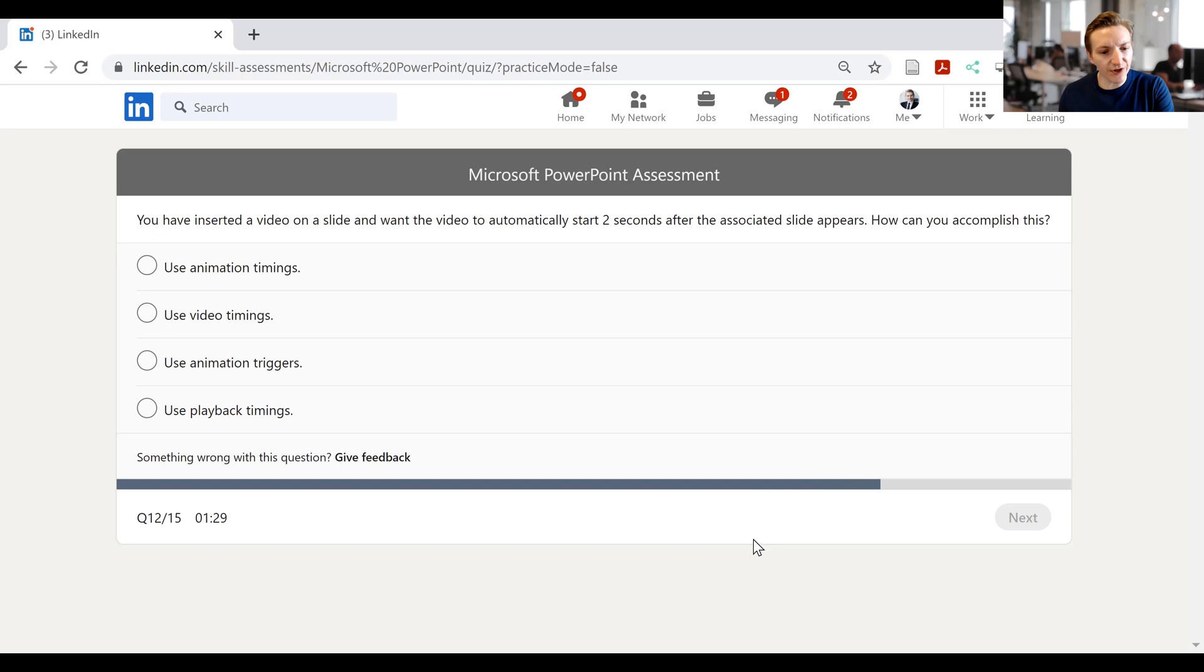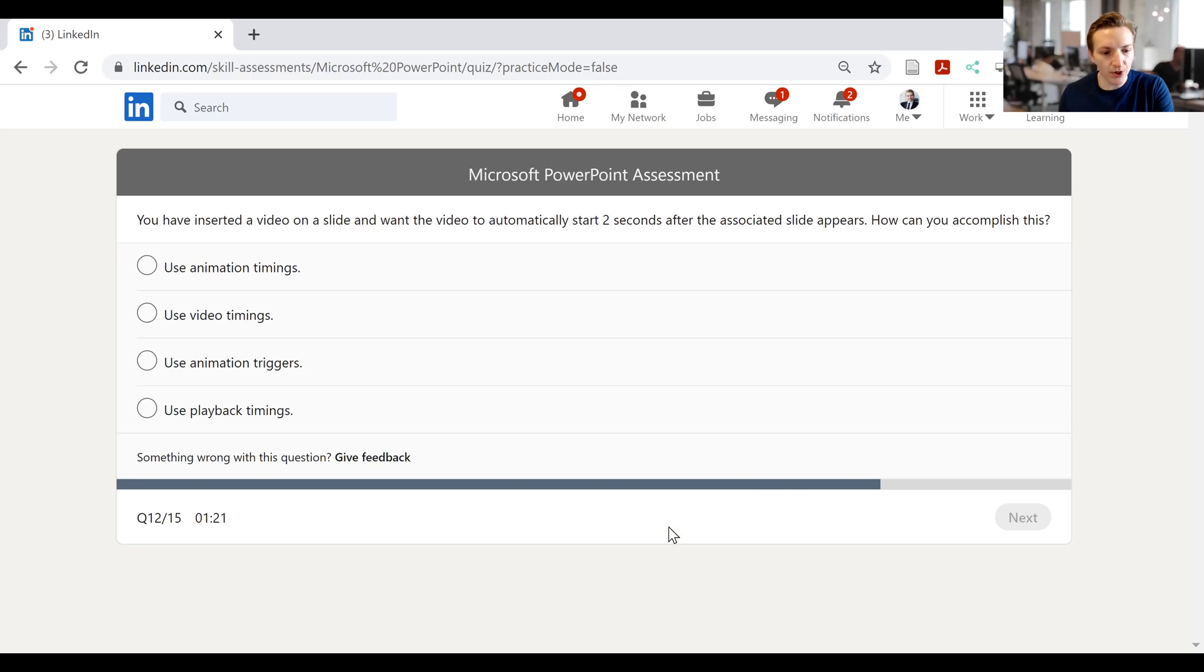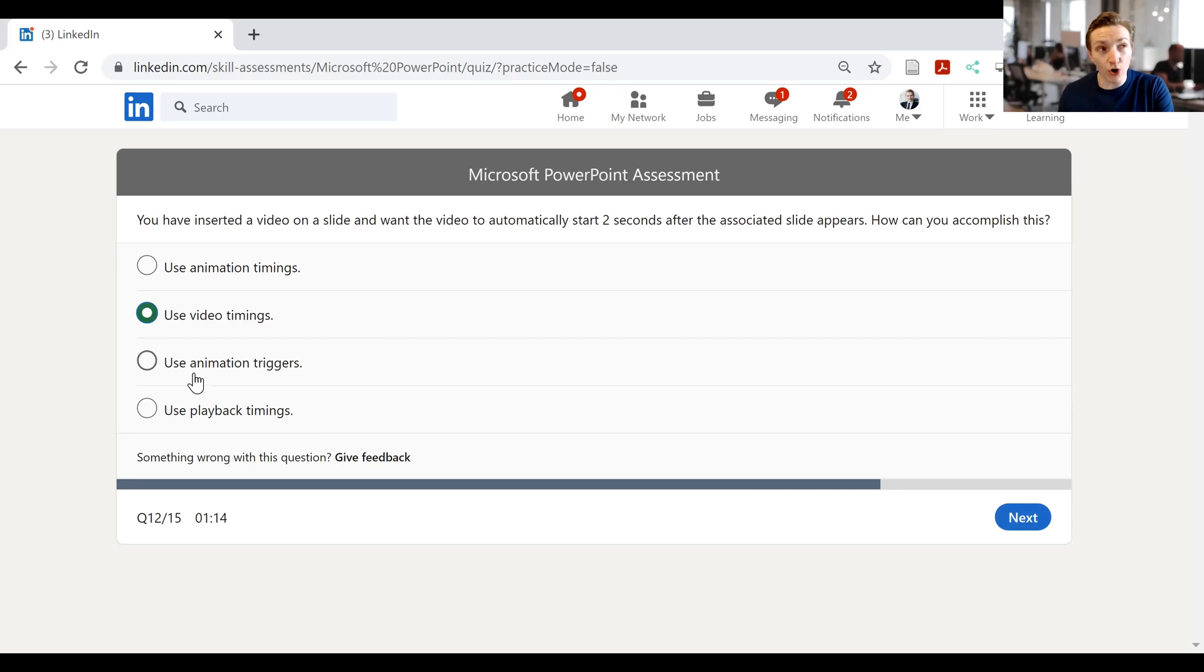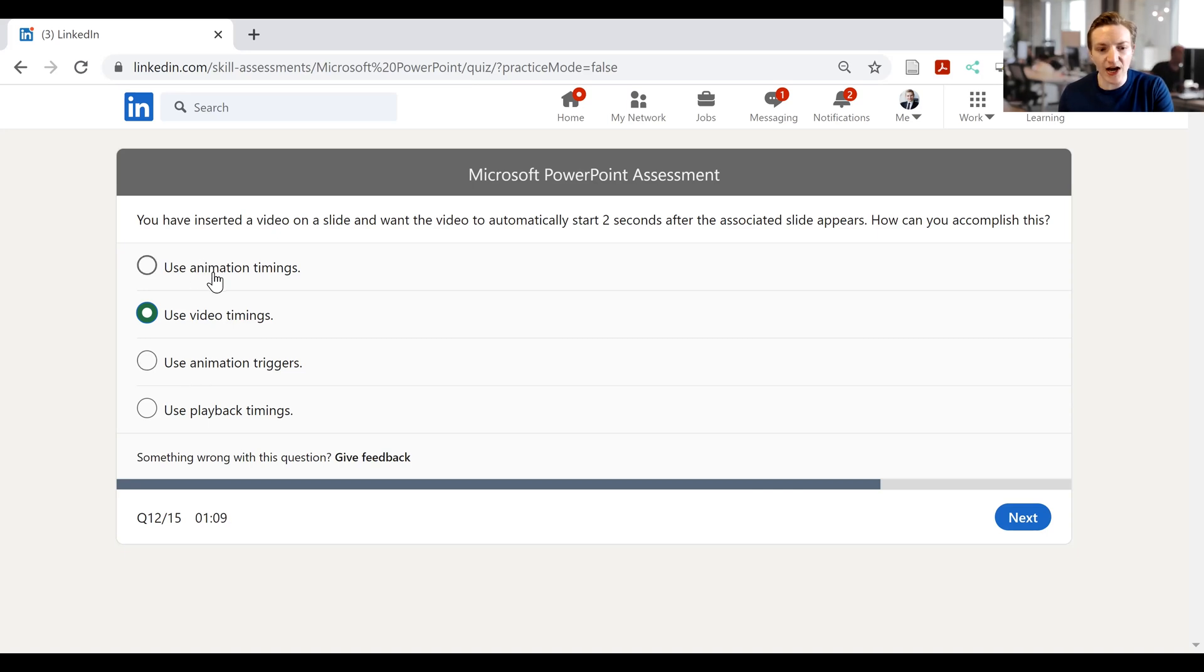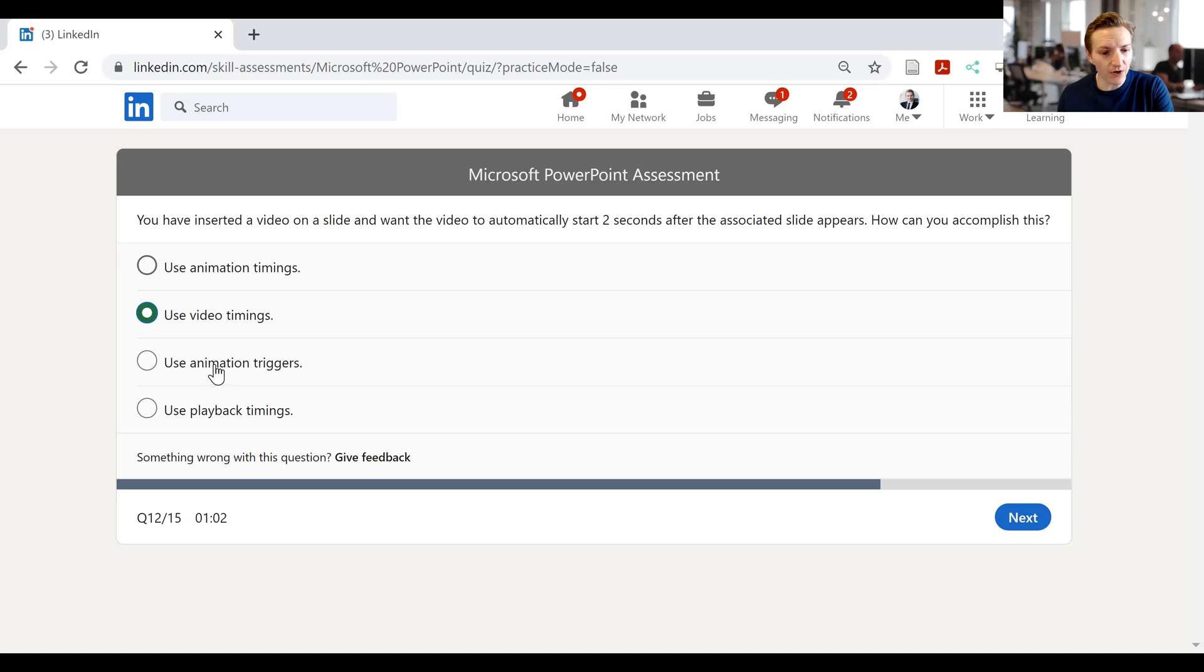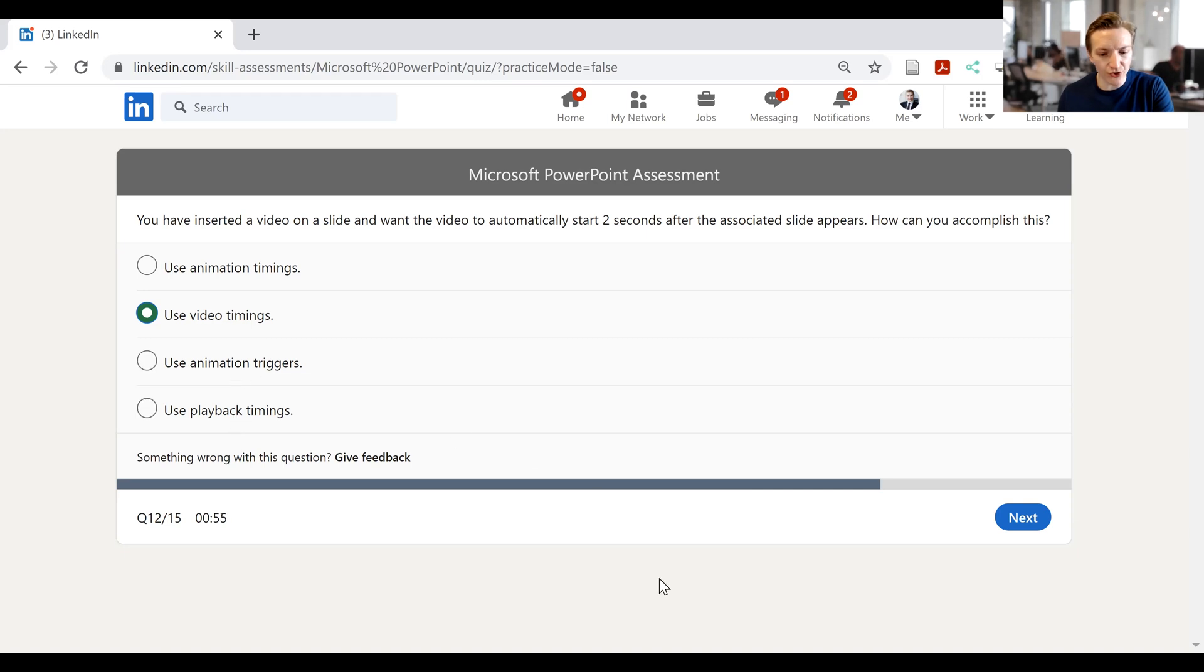You have inserted a video on a slide, and you want the video to automatically start two seconds after the associated slide appears. How can you accomplish this? So, use video timings would appear to my mind to be the most relevant, although I don't even know if that's a thing. It just sounds like it should be the correct. Use animation timings. I don't believe that would be the thing, because that would, to my mind, require you to click a button. Playback timings seems like it might be relevant here, although I don't know for sure. And then use animation triggers. Let's have a look and see if I can find anything in PowerPoint.